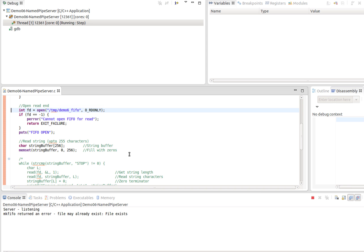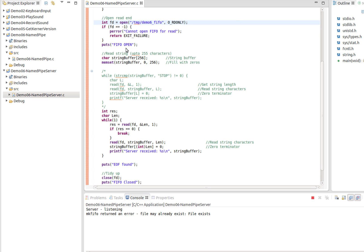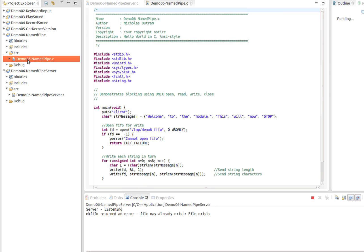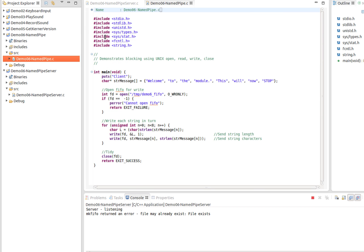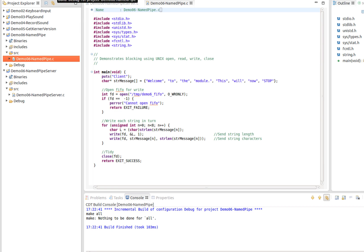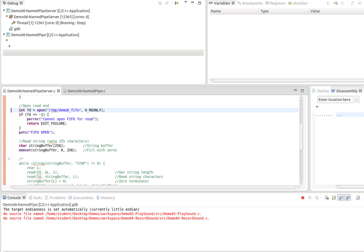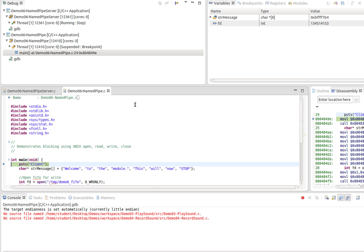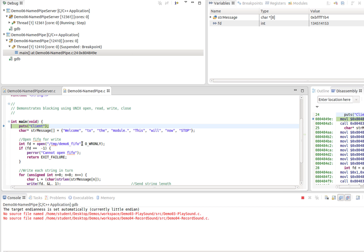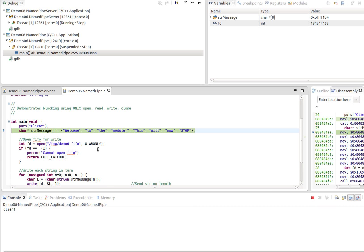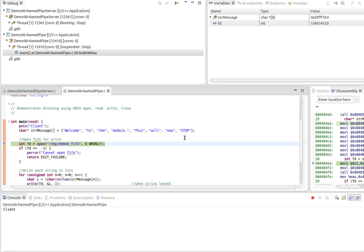If we go back to the client application, which is this project here, and build that one, I can single step through that side as well. This is the client and I've got an array of strings here and I'm going to send one string at a time. This is going to open the same FIFO, this is the client this time, for write access or write only.